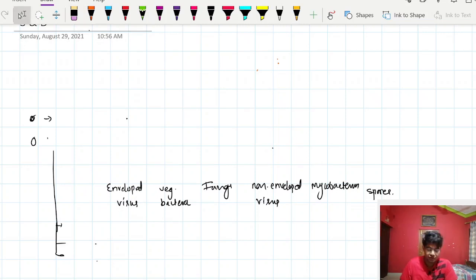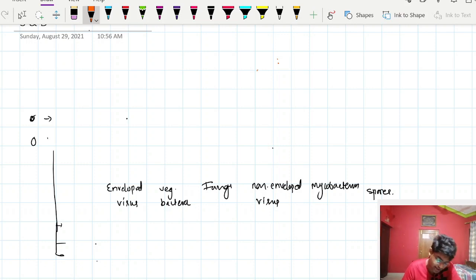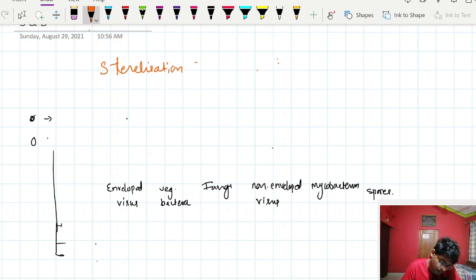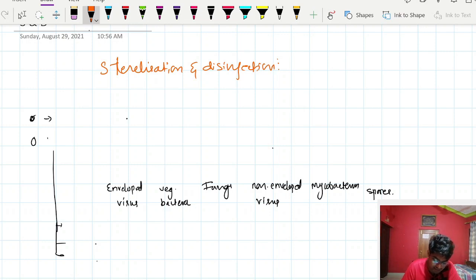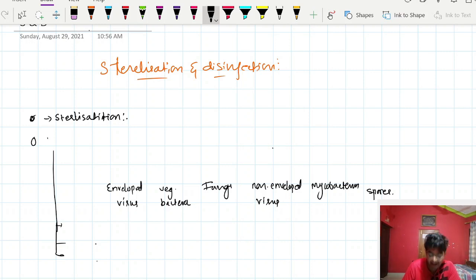Hello guys, welcome back. Today we are going to study about sterilization and disinfection. It is one of the important chapters in our university exam because a lot of times a short note or an entire essay is asked on sterilization and disinfection. It is also important for PG exams. So let us discover what we mean by sterilization and disinfection and what are the differences between them.